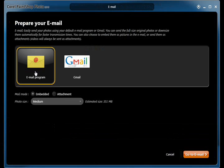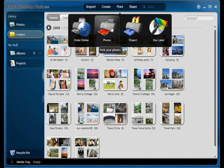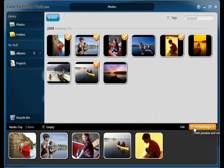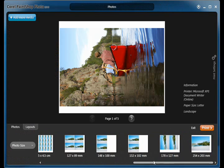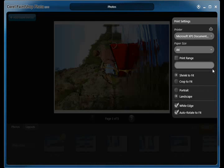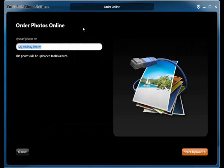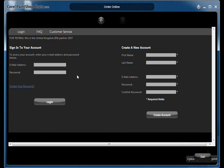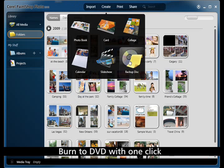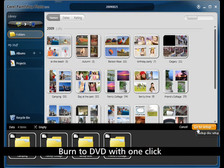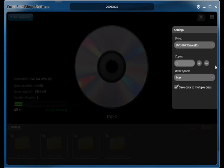Share and preserve your photos. Post photo slideshows and videos to your YouTube account. Send photos by email with automatic resizing, burn to DVD, print at home, or order prints online. PaintShop Photo Express is the photo editing program that lets you do it all in one place. This is how you turn memories into lasting creations. Backup and burn digital media content easily to CD or DVD to protect those precious memories.